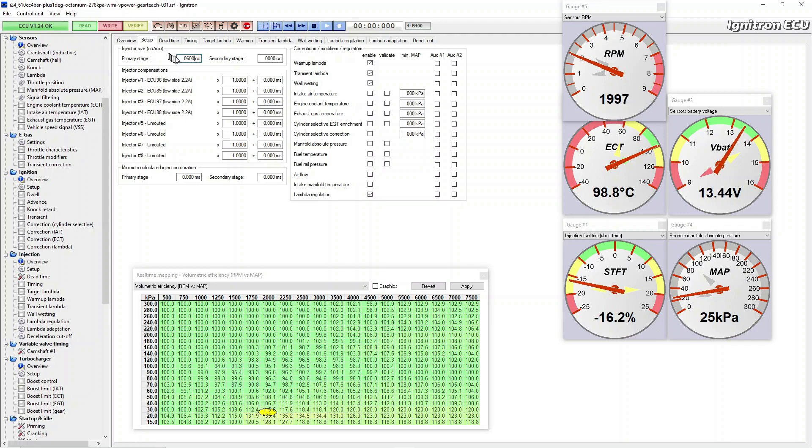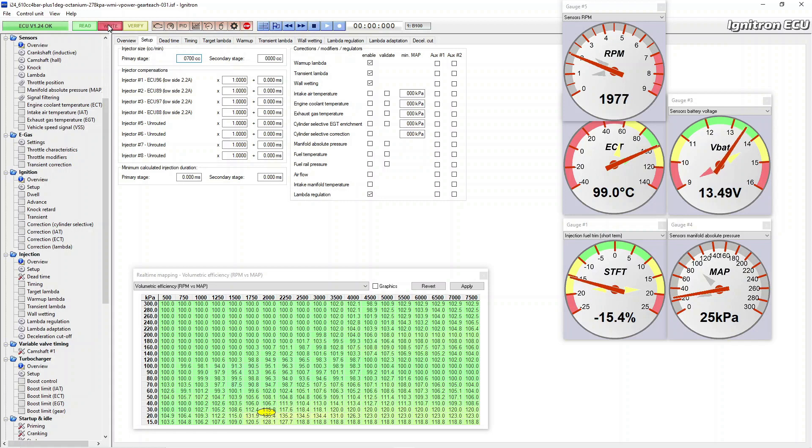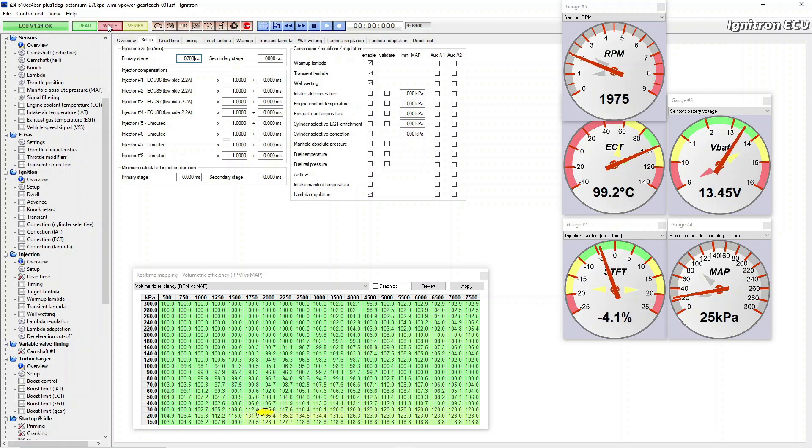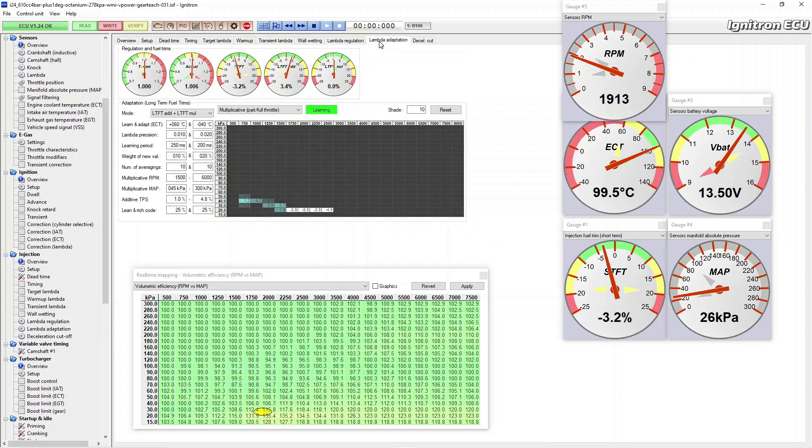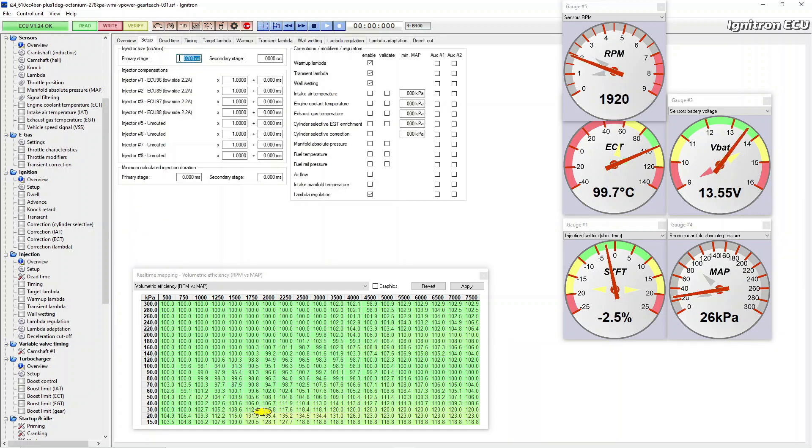If I put it back to 700 again, which is what they actually are, write that in, settle back down again. I'm sure some adaptations have kicked in, let's go have a look. Yeah, so adaptations are kicked in, so ignore that for the moment. Back to setup. 700cc, you can see short-term fuel trims just returning back to zero-ish.